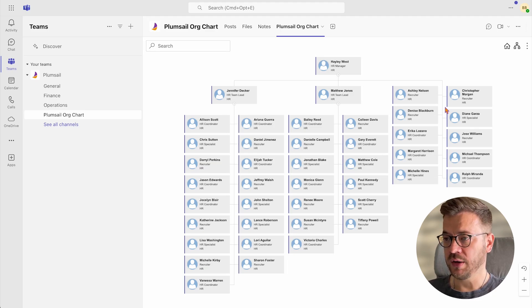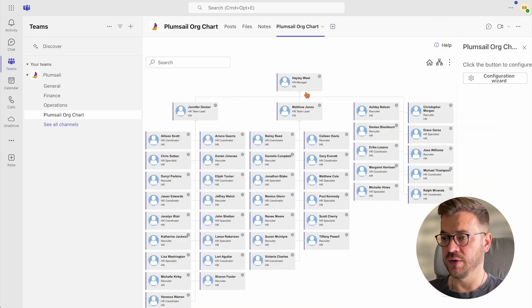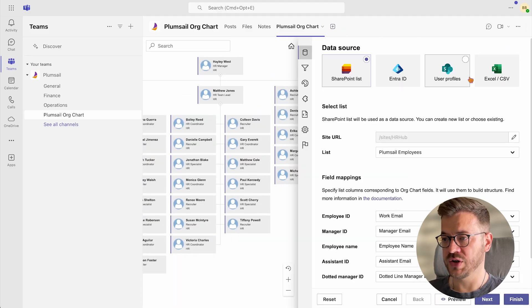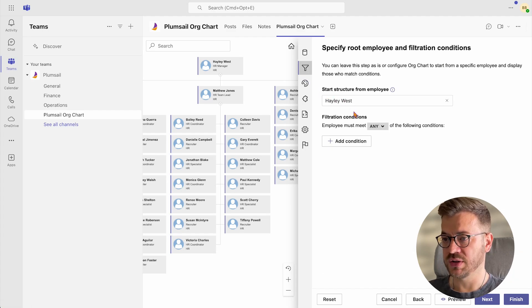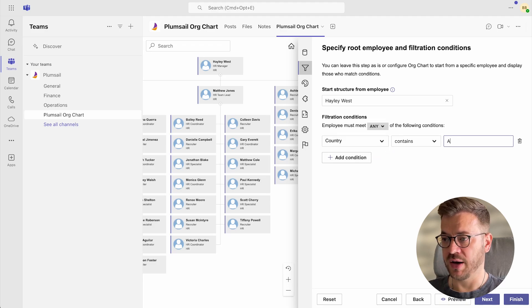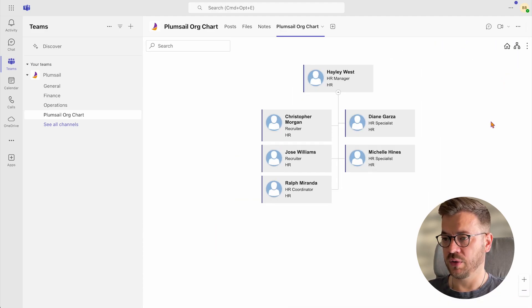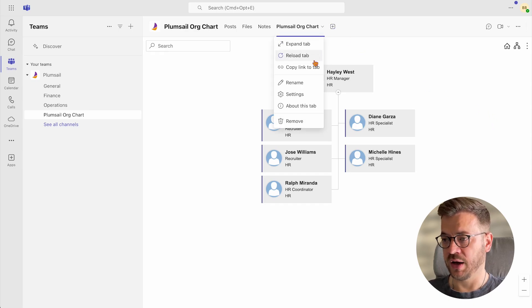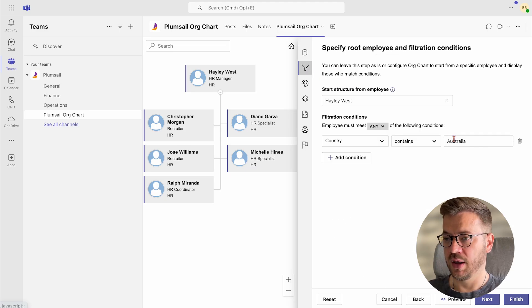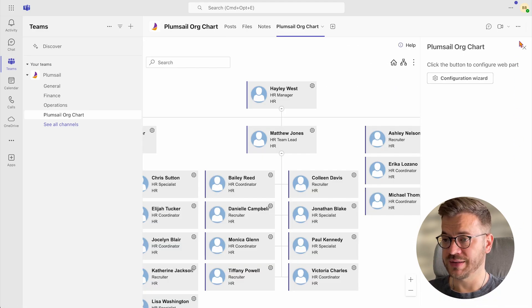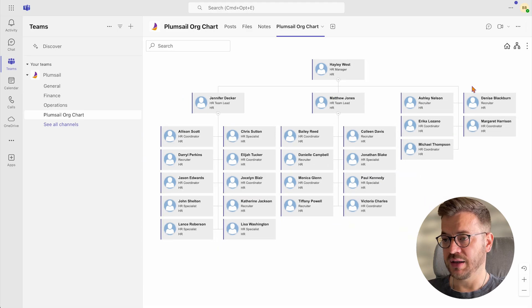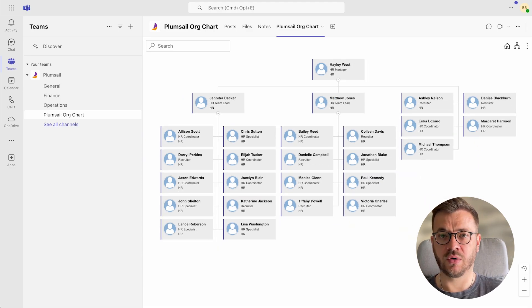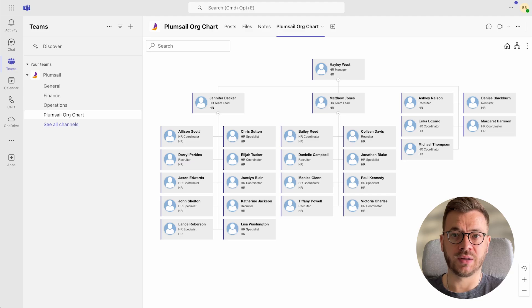Now, if we want to include all HR employees in Australia only, we can simply go back to Configuration Wizard and in Filtration Conditions add a new condition which matches these criteria. Country contains Australia, right? And now we will get only HR employees in Australia. The same would apply for a different country, for the United States for example, and we get HR employees from the United States. This is an easy way to filter based on other conditions, for example, job title and similar.